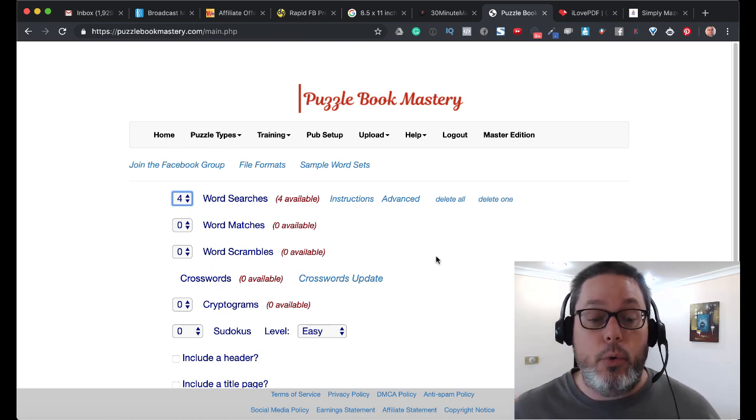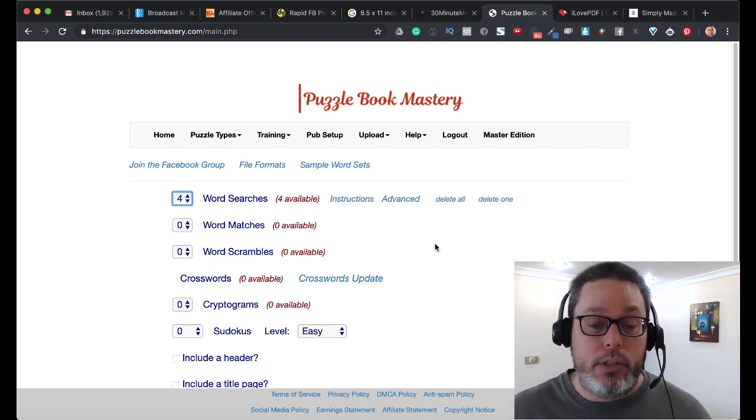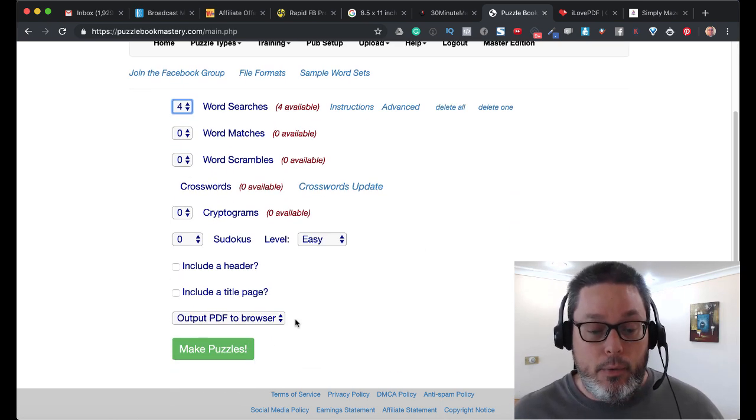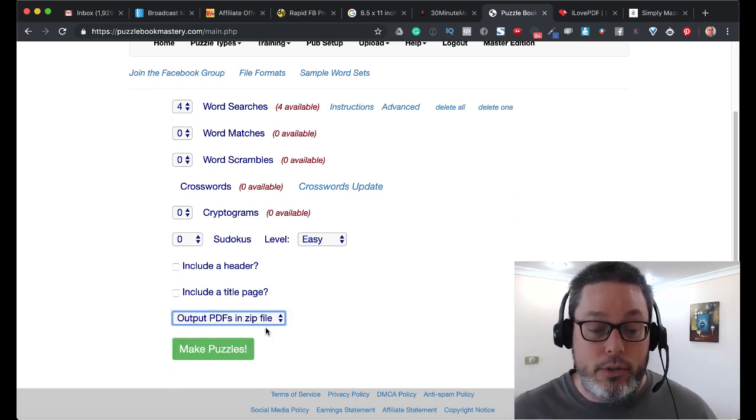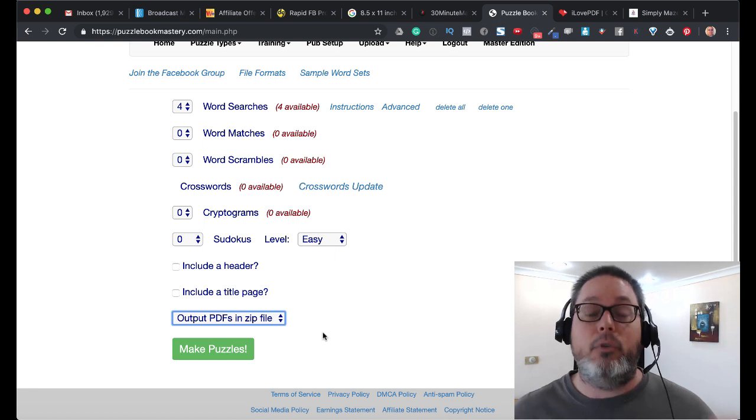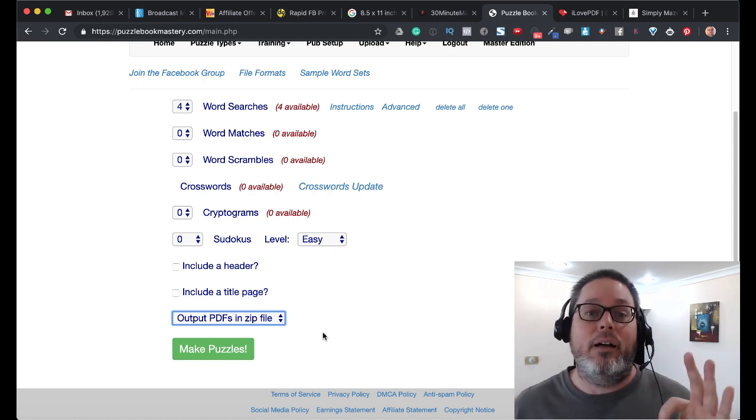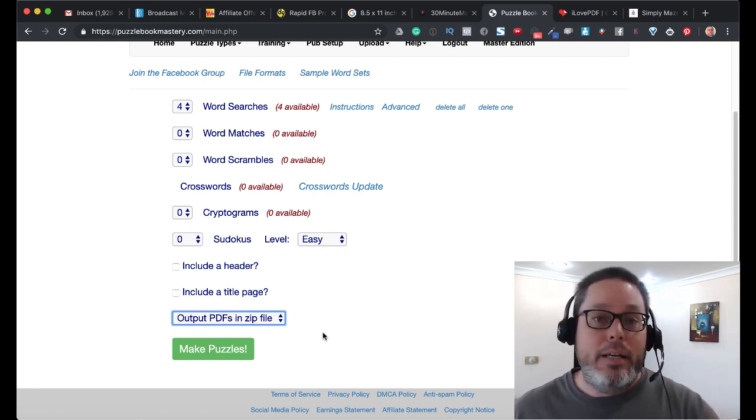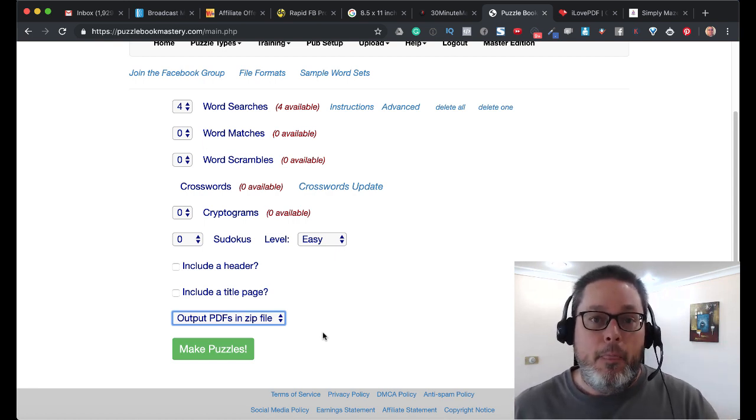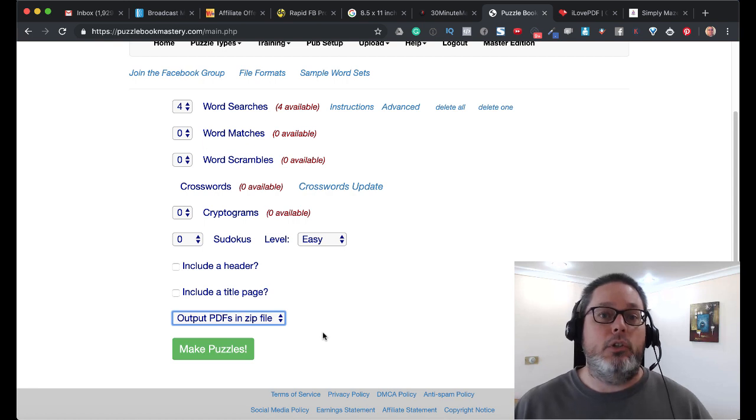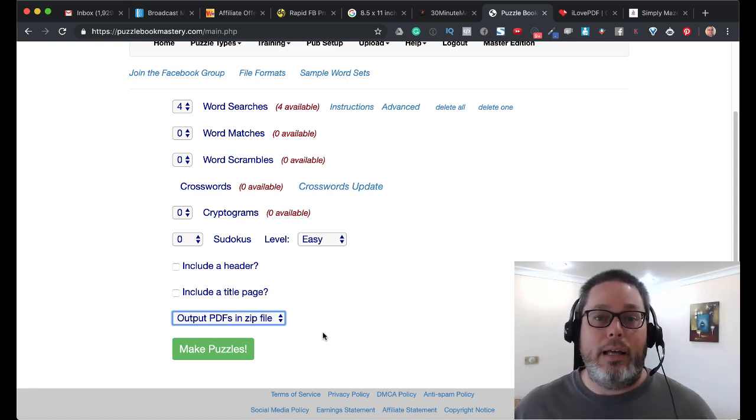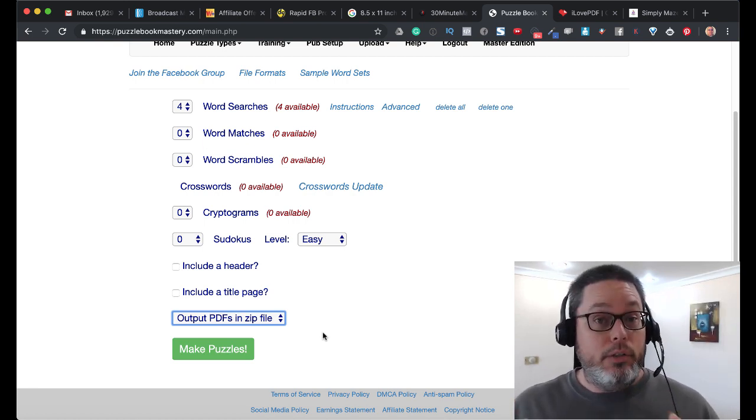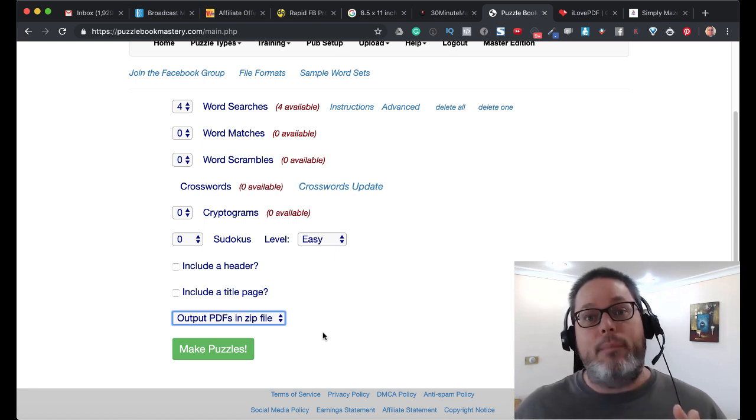So we create our Word Search there, and we bring that down into a zip file. But the zip file is in PDF format, and we want to be able to change a few things or even reorganize the puzzles, the Word Search puzzles,